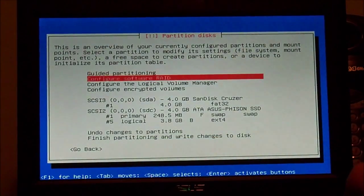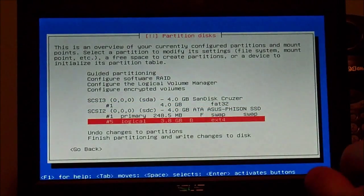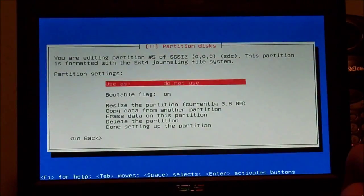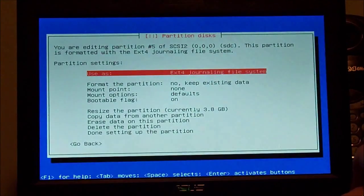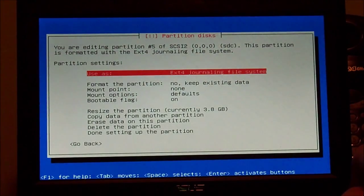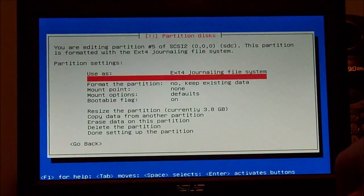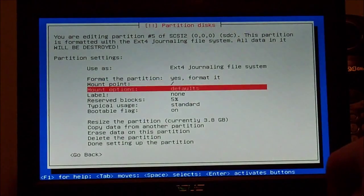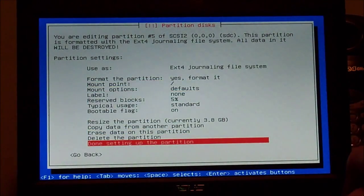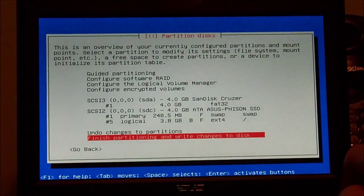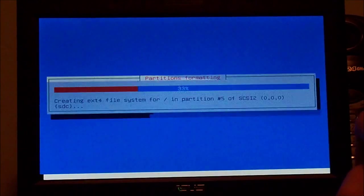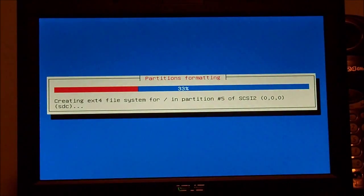Now we're going to partition the disk. We're going to select manual because I want to manage how I want my partitions. Use as EXT4, format partition — yes, mount point root, bootable flags on, done setting up partition. Finish partition, write changes to disk — yes. Prepare partitions formatting.